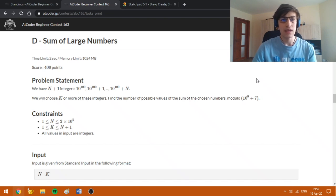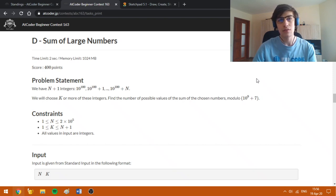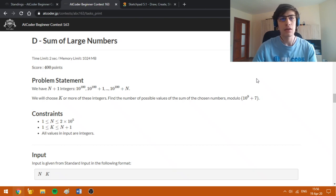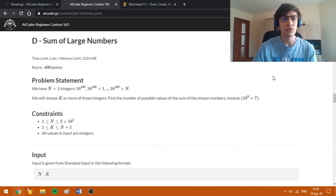Hello everybody! Today I'm going to explain how to solve problems D and E from the AtCoder Beginner Contest 163. This contest was held in some special conditions because the site went down during the first 10 or 15 minutes and the tasks couldn't be loaded from the normal interface. Still, some tasks were quite interesting, such as D and E, and now I'm going to explain the solution for these tasks.